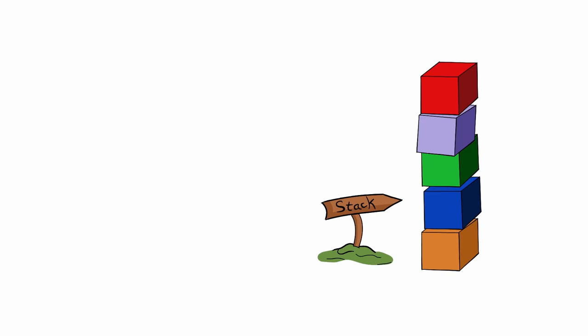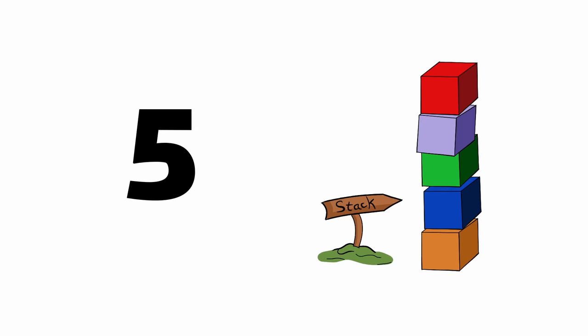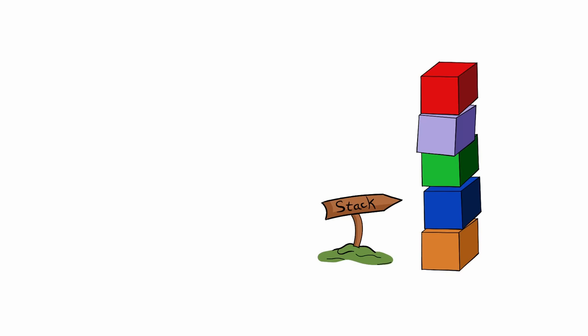When we're done, we're left with a stack representing all the colors that were in the original pile with all the duplicates removed. And then we just count the number of colors in the stack to determine how many distinct elements there were.